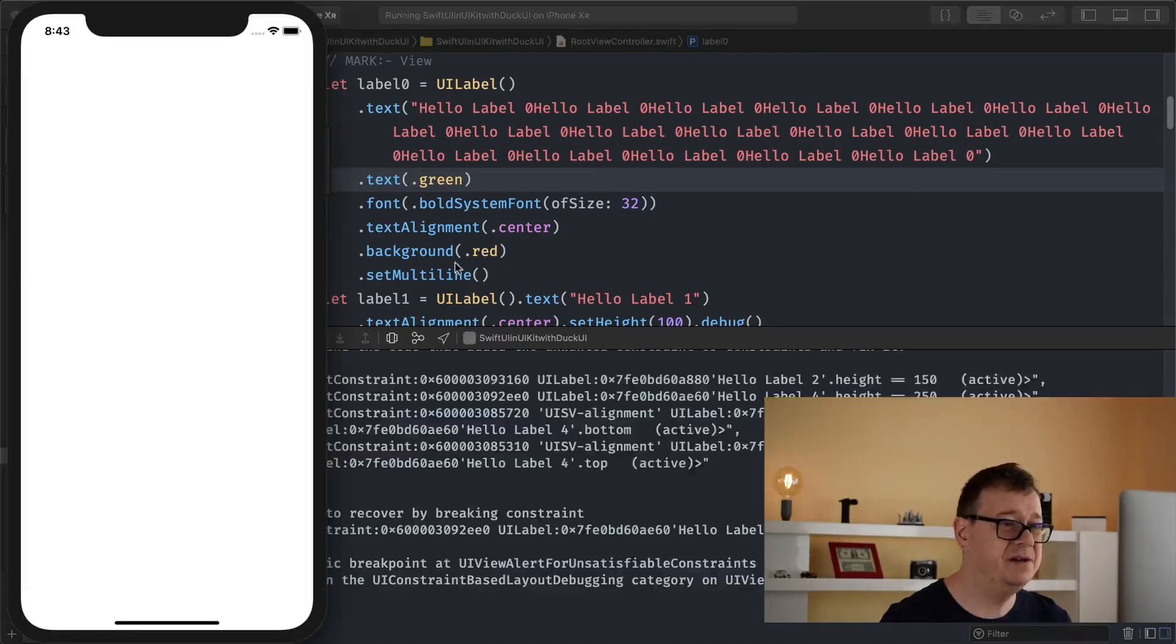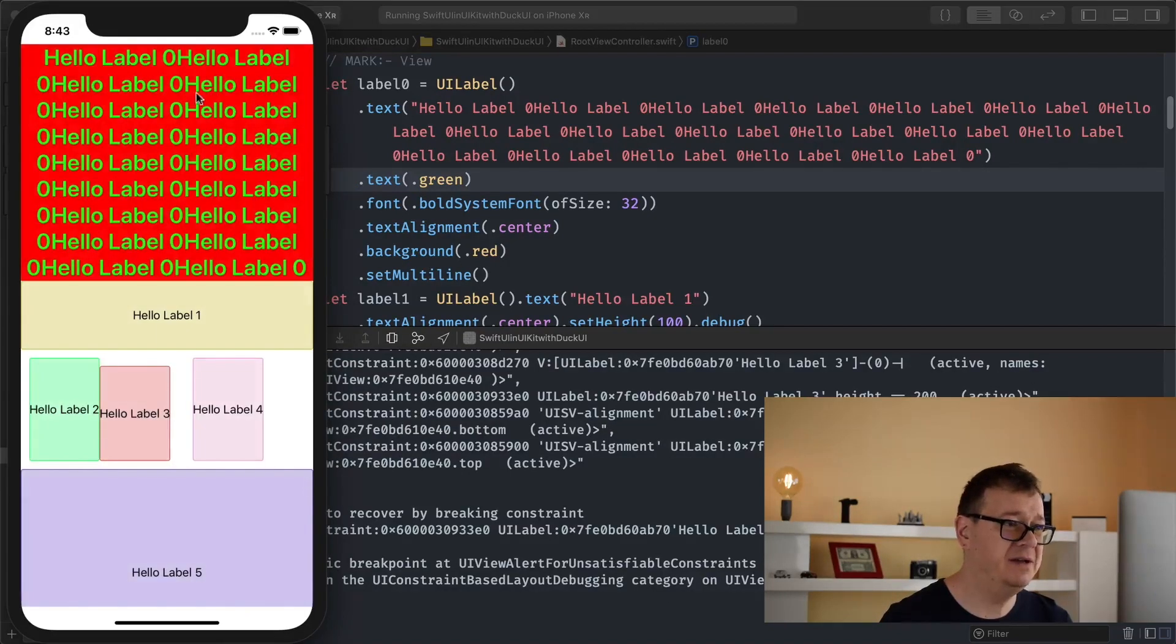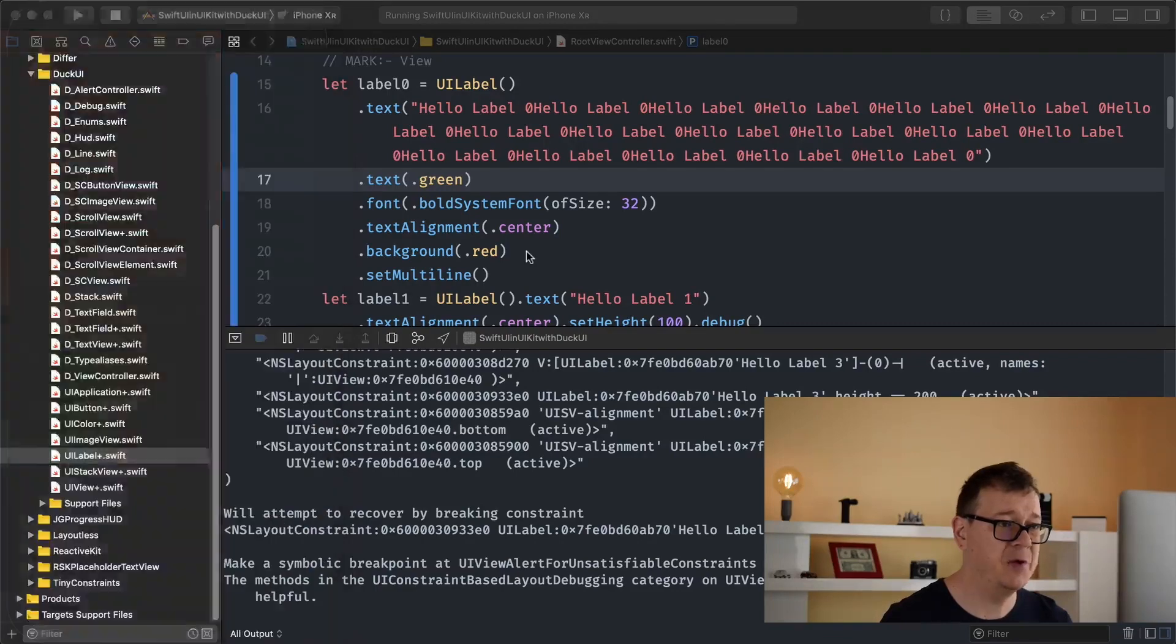So let's hit command R there and we will see. And yeah, this is very readable, very nice to look at too. Now that is it for labels.